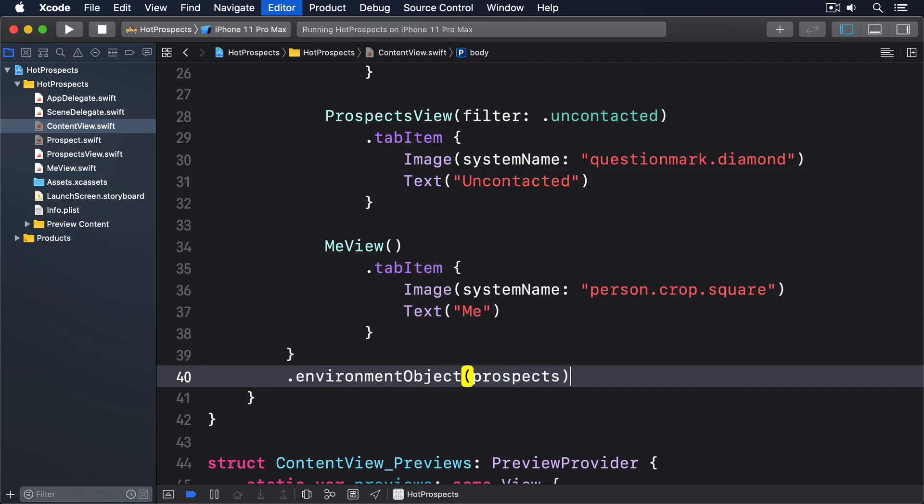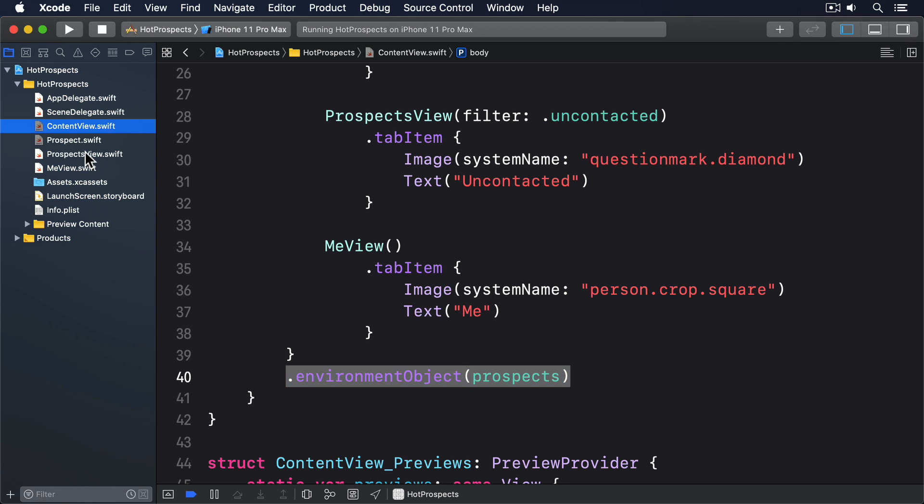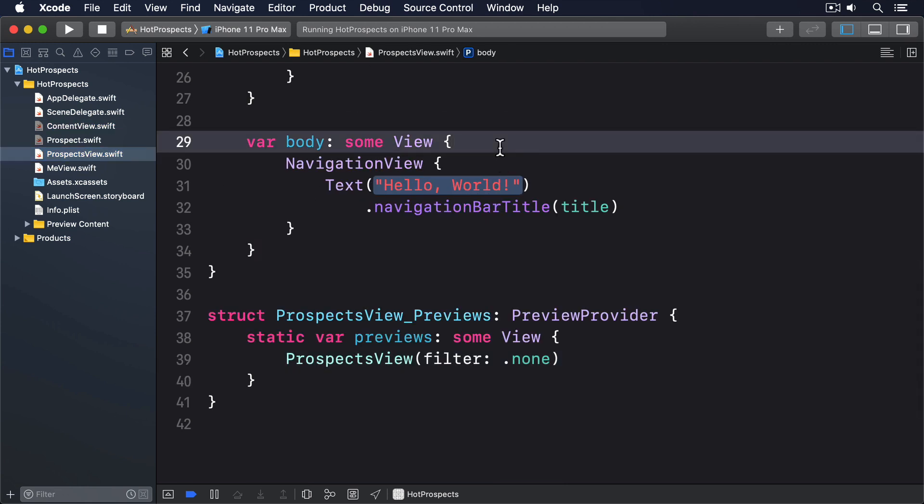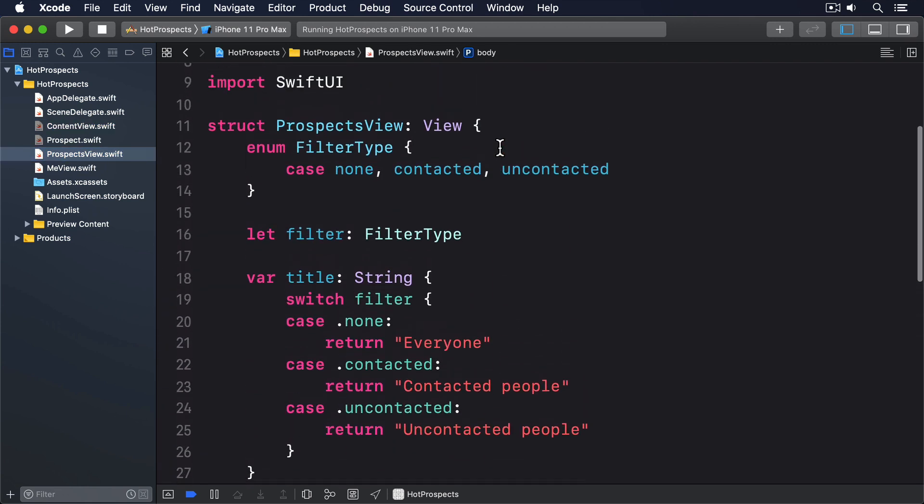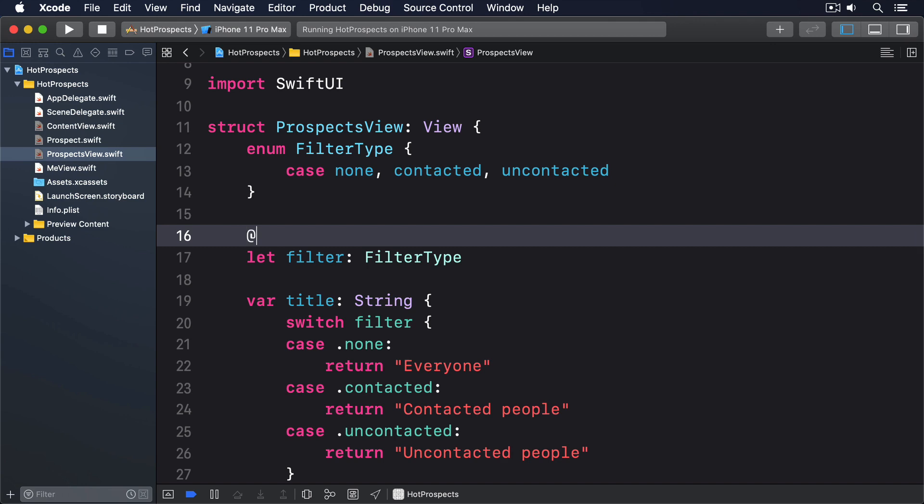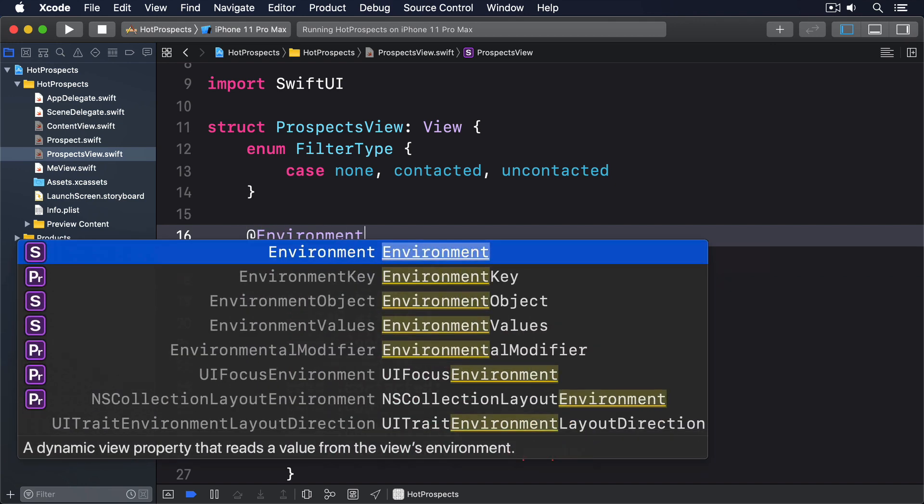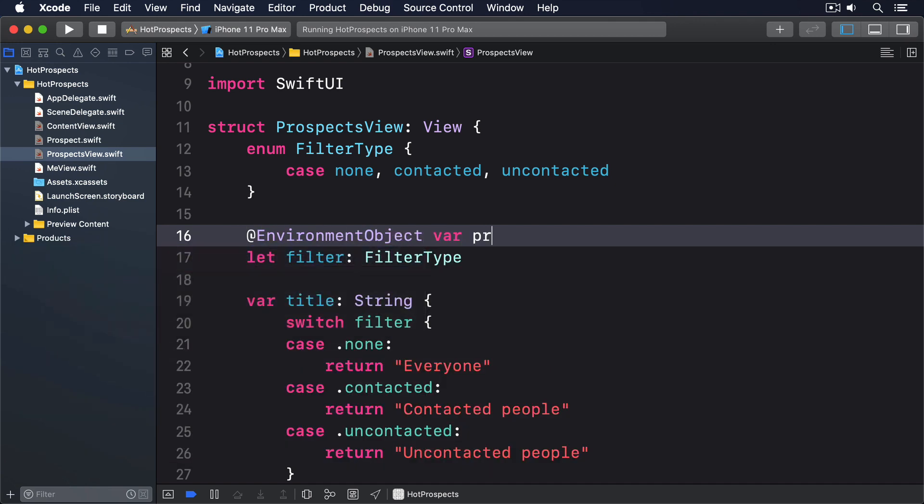And now we want all prospect views to read that object back out of the environment when they're created. This uses a new @EnvironmentObject property wrapper that does the work of finding the object, attaching it to a property, and keeping it up to date over time. So the final step is just adding this property to prospects view. @EnvironmentObject var prospects prospects.